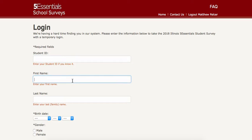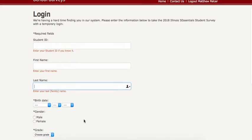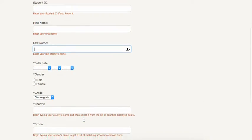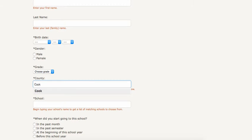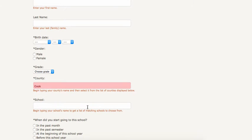Then the student enters first name, then last name, then birth date, then gender, then grade, then county which is going to be Cook, and then the school name which is going to be whatever the school name is for Marie Murphy or AW.